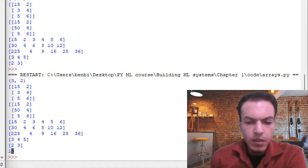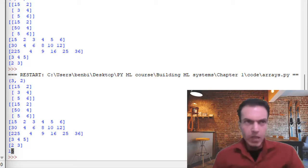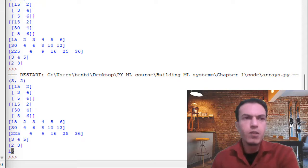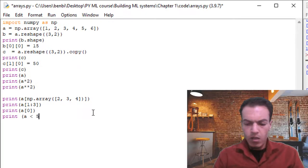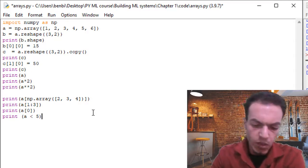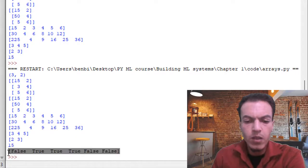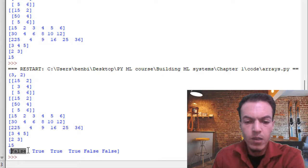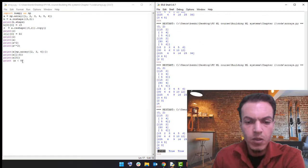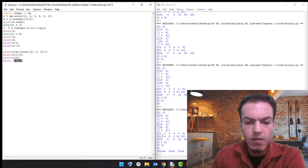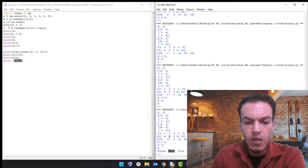In the last lecture we talked about operation propagation — we can do the same with relational operations. For example, print 'a less than five'. Hitting F5 to save and run — it returns boolean values: false whenever the expression is false, and true for each element where the expression is true. 15 gives false, but two gives true because two is less than five, and four is also less than five.